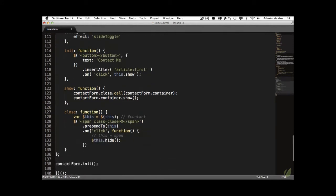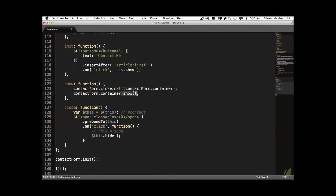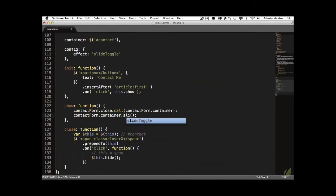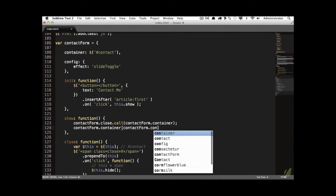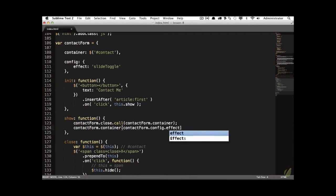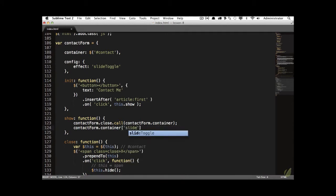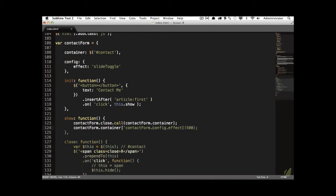Rather than calling the `.show()` method directly, we want to call whatever is stored in `contactForm.config.effect`, which will resolve to `slideToggle`. We reference it and then call the method with opening and closing parentheses, setting a default duration of 500 milliseconds, meaning it will slide toggle over the course of 500ms.